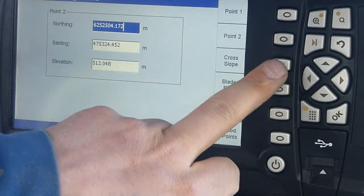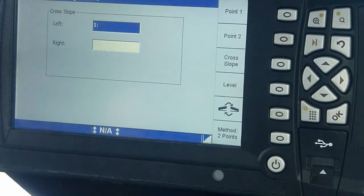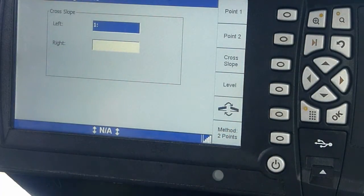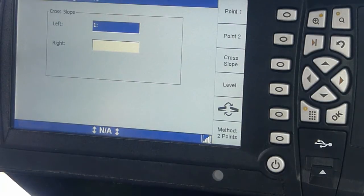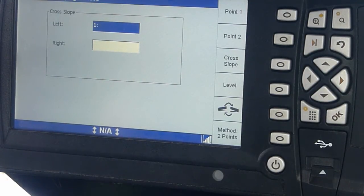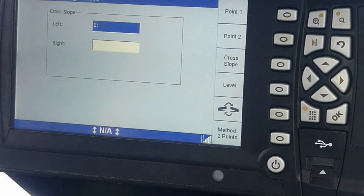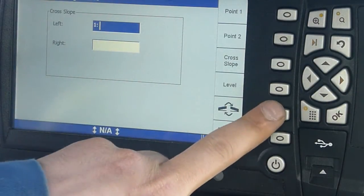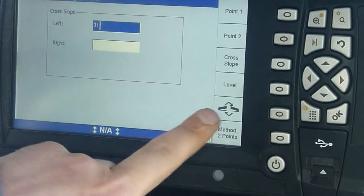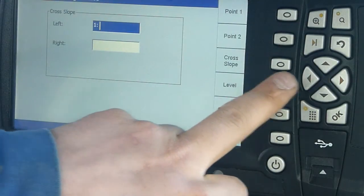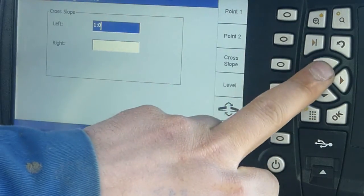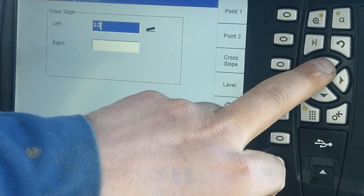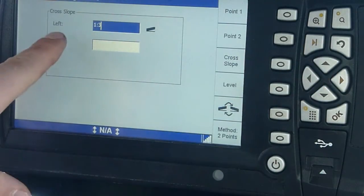Then you want to go to your cross slope. Pick what you want to build the slope, like a 1 to 2 or 1 to 3, whatever.